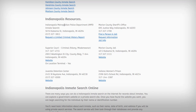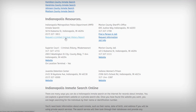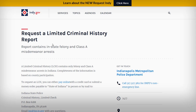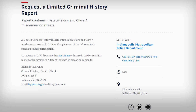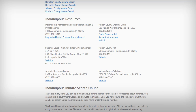The police department doesn't have an online database, but you can request limited criminal history information. You have an option for that, but this isn't an instant type of service.